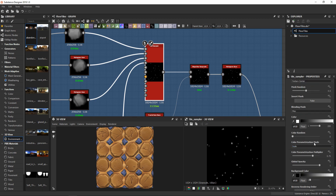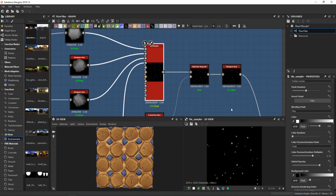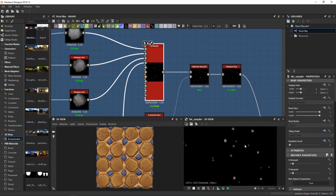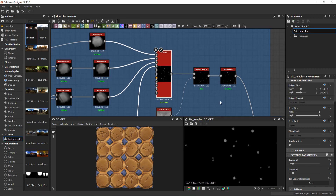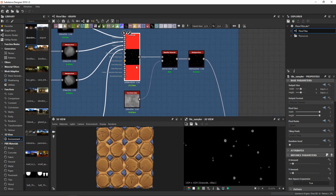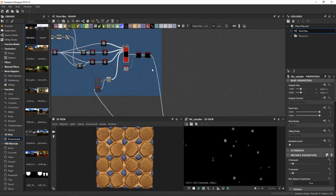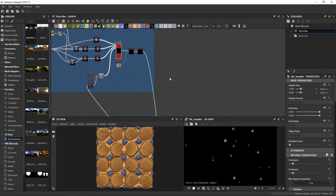The only thing I want you to notice here is that under color parametrization mode I used the scale instead of the color input, so the smaller ones are the darker ones. The bigger ones will have a higher value than the smaller ones, and in the end it looks more believable.